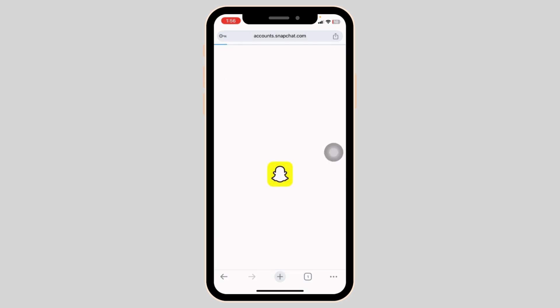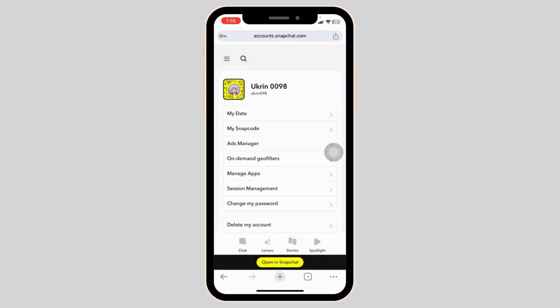You will be logged into your Snapchat account. This is how you can easily use Snapchat web on your phone.